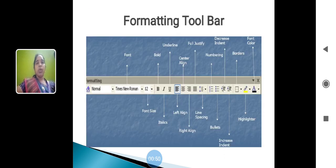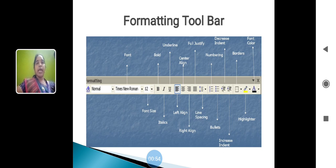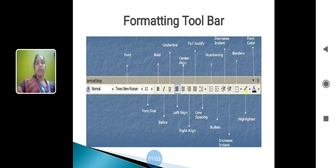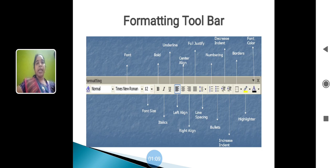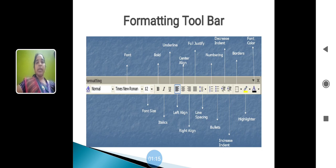Formatting toolbar. In the formatting toolbar, we have font, bold, underline, center the alignment, fully justify numbering, decrease the indent, border, font color, font size, italic, left alignment, right alignment, line spacing, bullets, increase the indent, highlight, highlight bar. This formatting toolbar is used to format the font and page of your document.